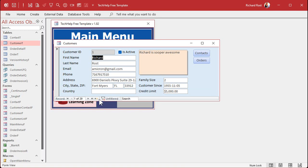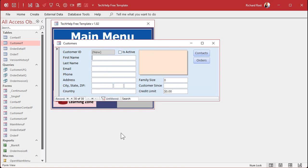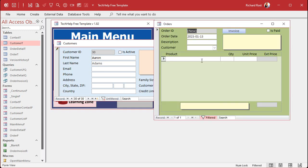For example, let's say you go to a new record and you type in Aaron Adams, okay, and you haven't saved the record yet. And you go to click on orders to create an order for Mr. Aaron Adams. All right, the order form opens up.